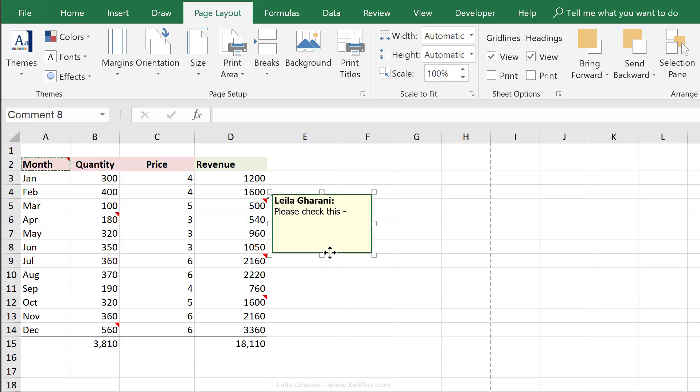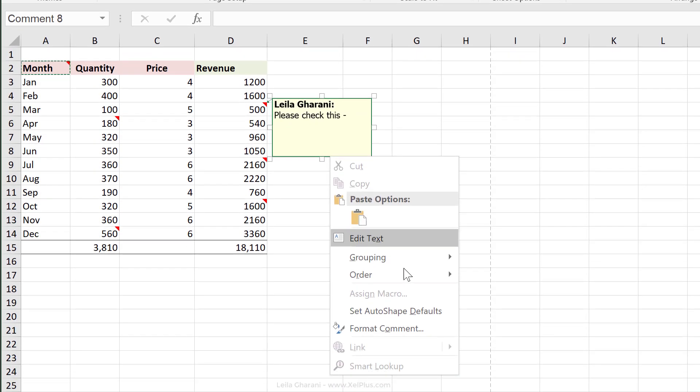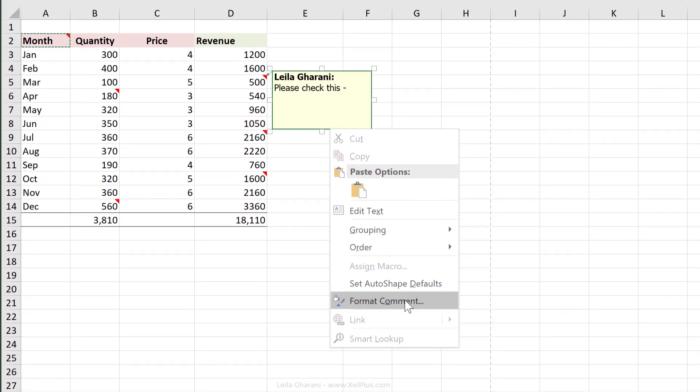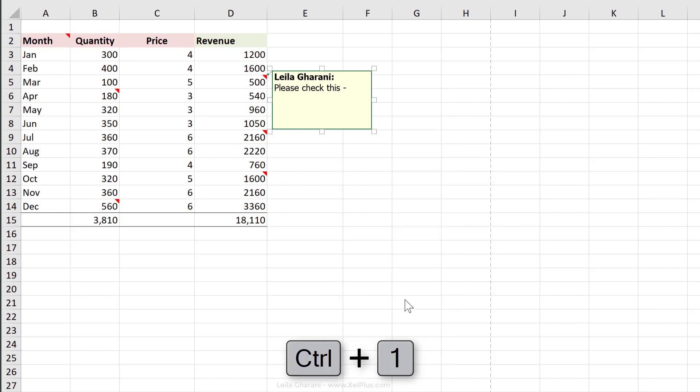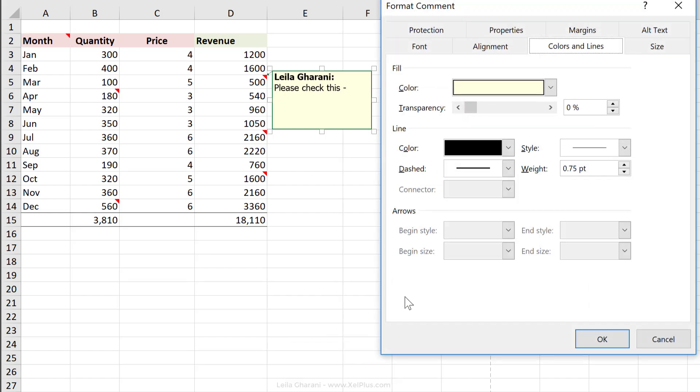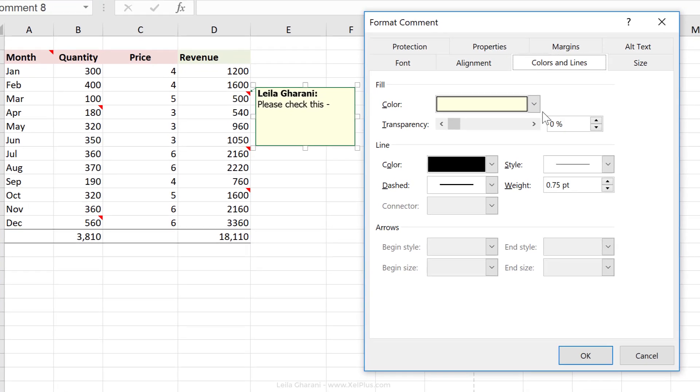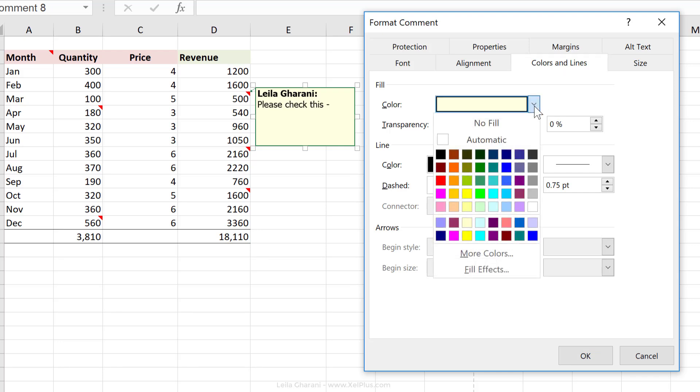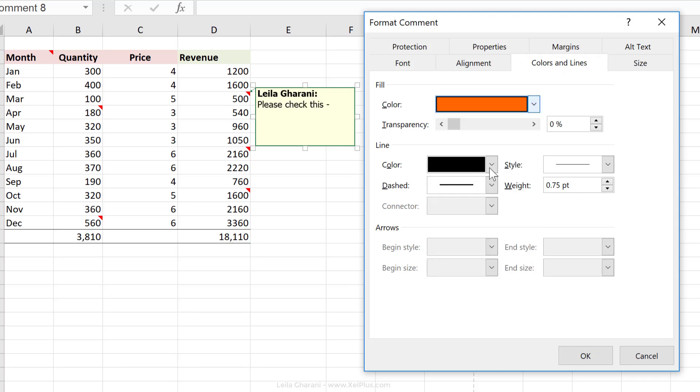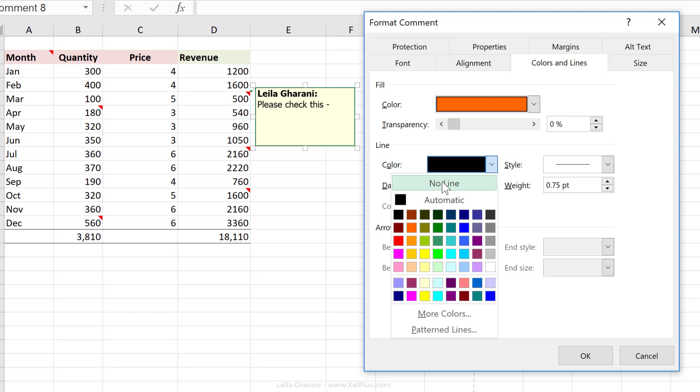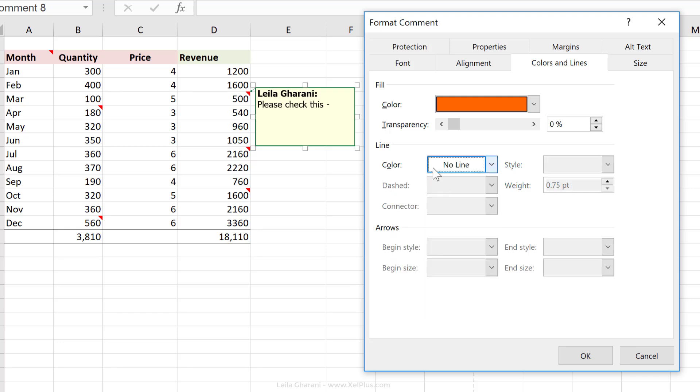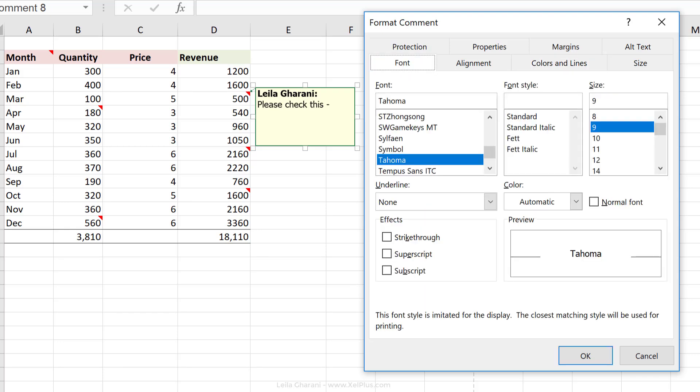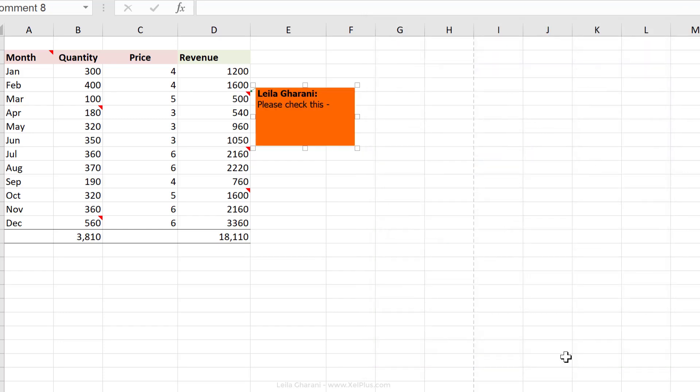You have some options to customize the comments. So once you show it, just right mouse click and format comment or use the shortcut key Control 1 to format the comment. You can change its background color by selecting a different color from here. I can take away that border by selecting no line and changing the font color as well and the font type if I like. So if I just press okay, I get this effect.